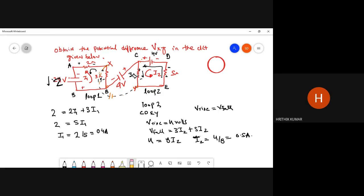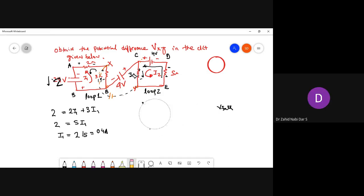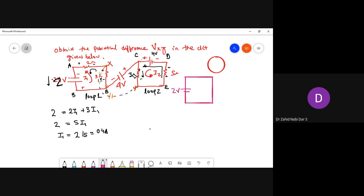I'll redraw the circuit one more time. This is 2 volts, this is 2 ohms, and this is 3 ohms. This point is X. Between X and this next point there is 4-volt resistance connected — and then 3 ohms and 5 ohms. Note: the polarity shown at the start is minus at the beginning for the 2-volt source.